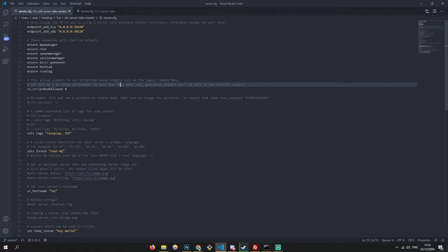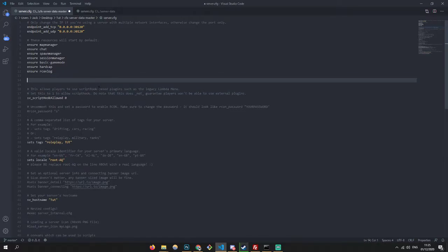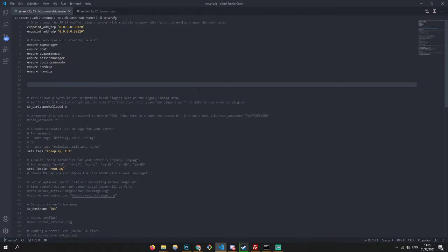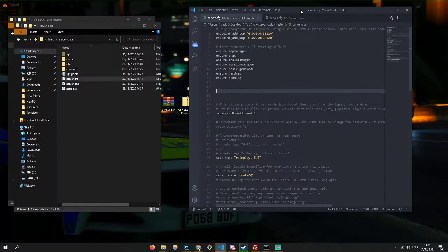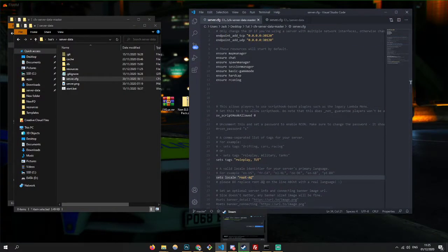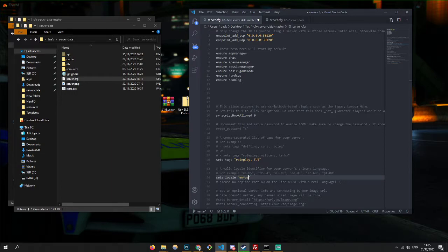So you might want to buy an anti-cheat — that's up to you. There are some good free anti-cheats out there, like Badger anti-cheat. I'm just going to change mine to US-en dash US. I don't live in the US, but we'll just do that for the sake of this tutorial. Save that.